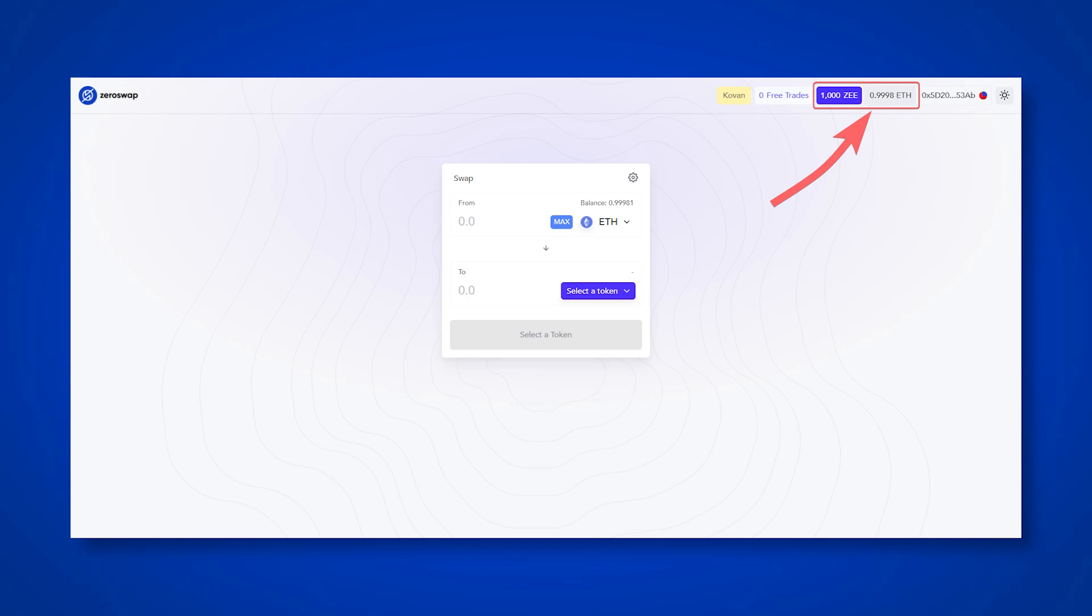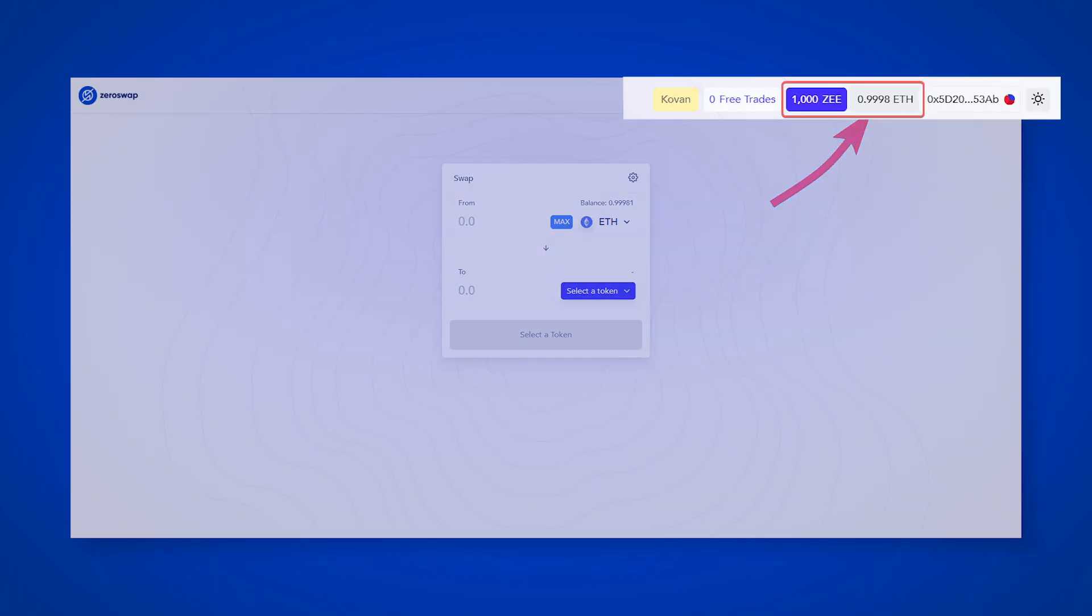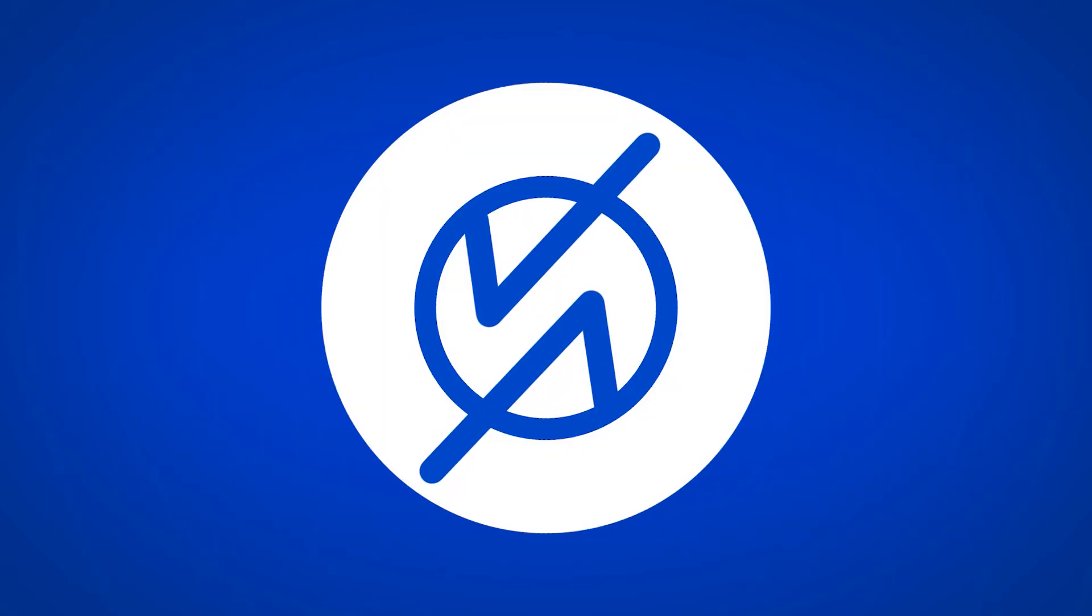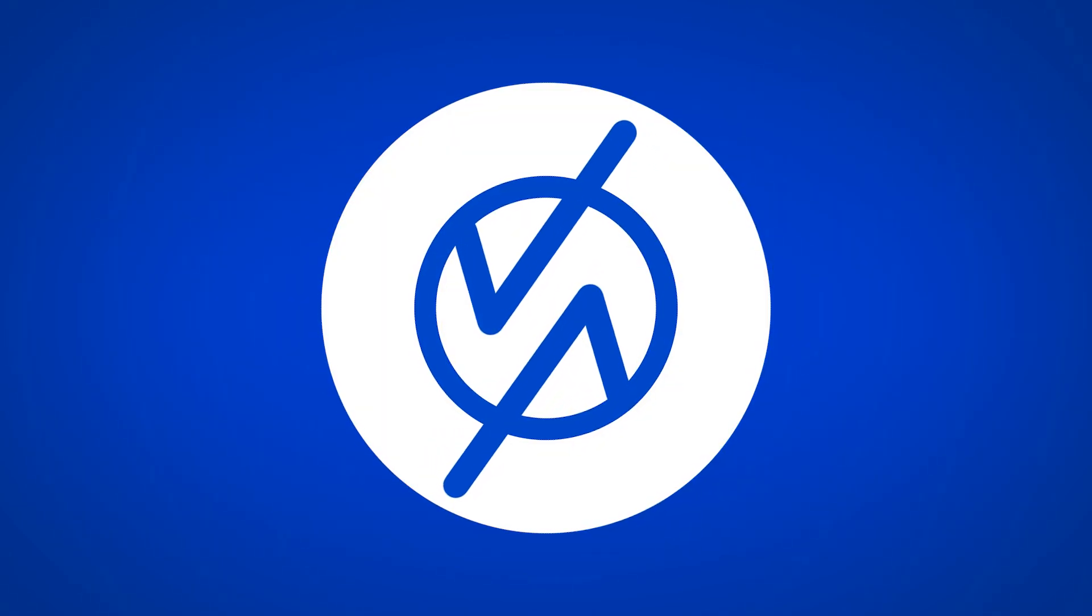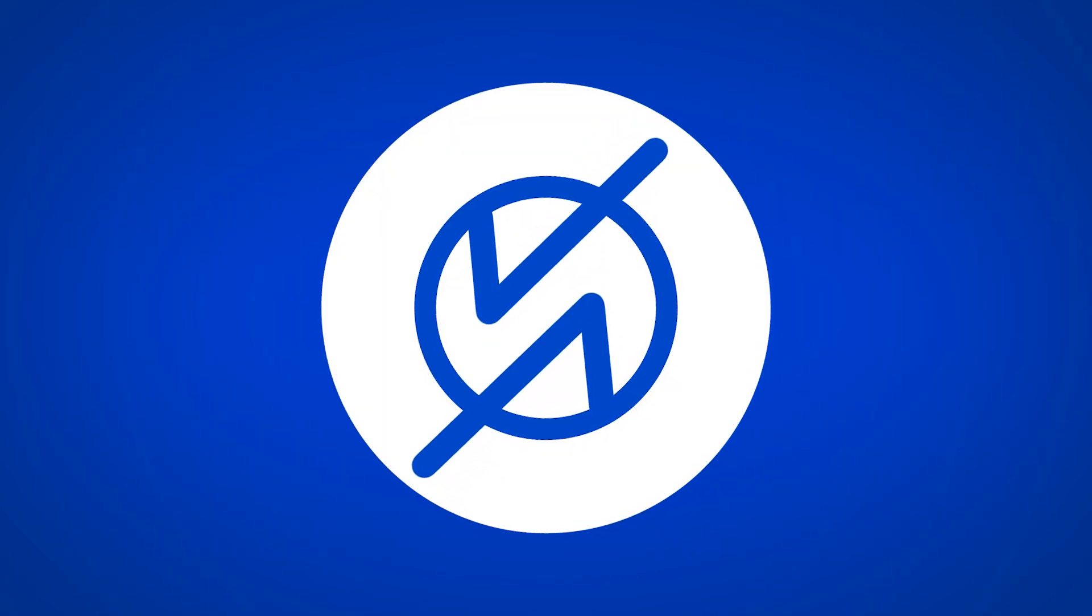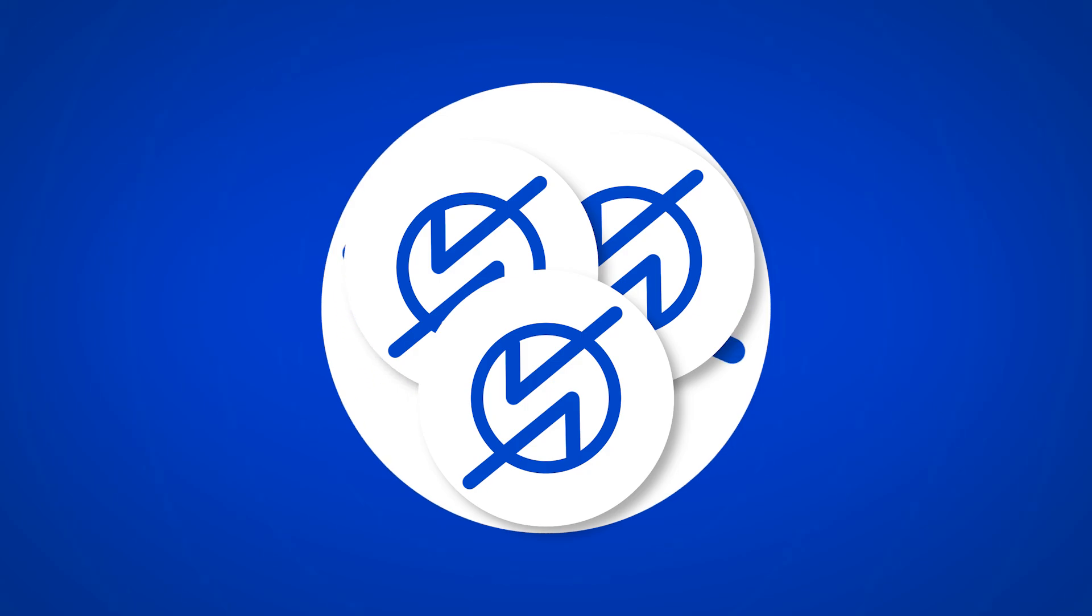Received Z and Keth tokens are test tokens. They cannot be sold, they are intended only for testing. To carry out exchanges with gasless transactions and zero fees, you will need to send Z to staking.